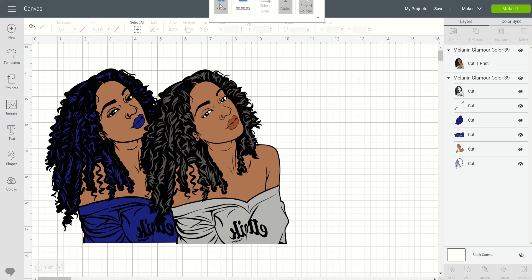I want to talk to you all about two different types of images or file types. You have what you call a PNG and you also have what you call an SVG. Your PNG is your portable graphic format, and your SVG is your scalable vector graphic. Of the two, when you're working in Cricut Design Space, one is editable and one is not. The one that is editable is the SVG, the scalable vector graphic. The PNG, the portable graphic format, is not editable.